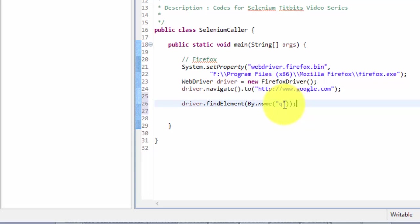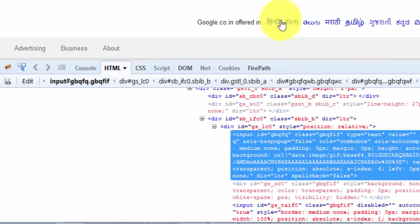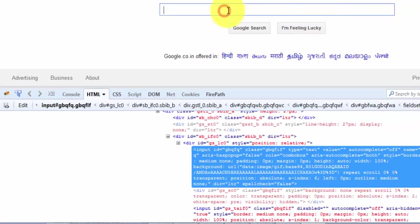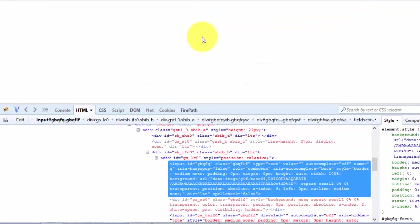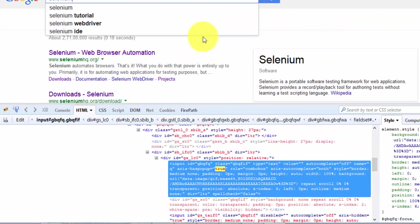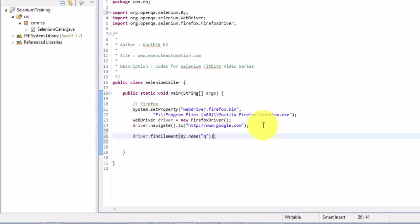So what I'm going to do with this control? Surely I'm going to do some operation for this control. So what kind of operation I'm going to do with this control? Let's say I'm going to type some text for this control. Let's say I'm going to type Selenium for this particular control. So how do I type it?